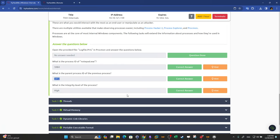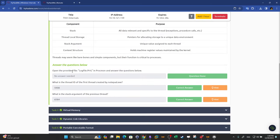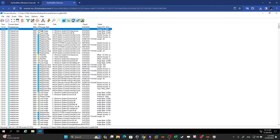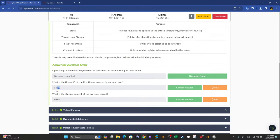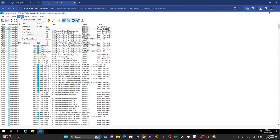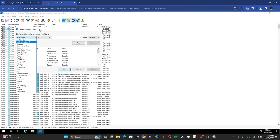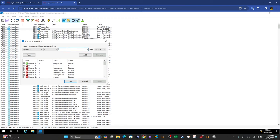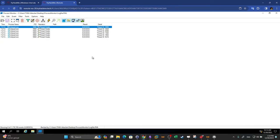Now we go to Threads. What is the thread ID of the first thread created by the Notepad process? The first entry shows a Thread Create operation with thread ID 5,908. The correct way to find this is to use the filter: set operation is 'Thread Create', add, apply. This shows all Thread Create operations — we highlight the first one and find the ID directly from the details column.